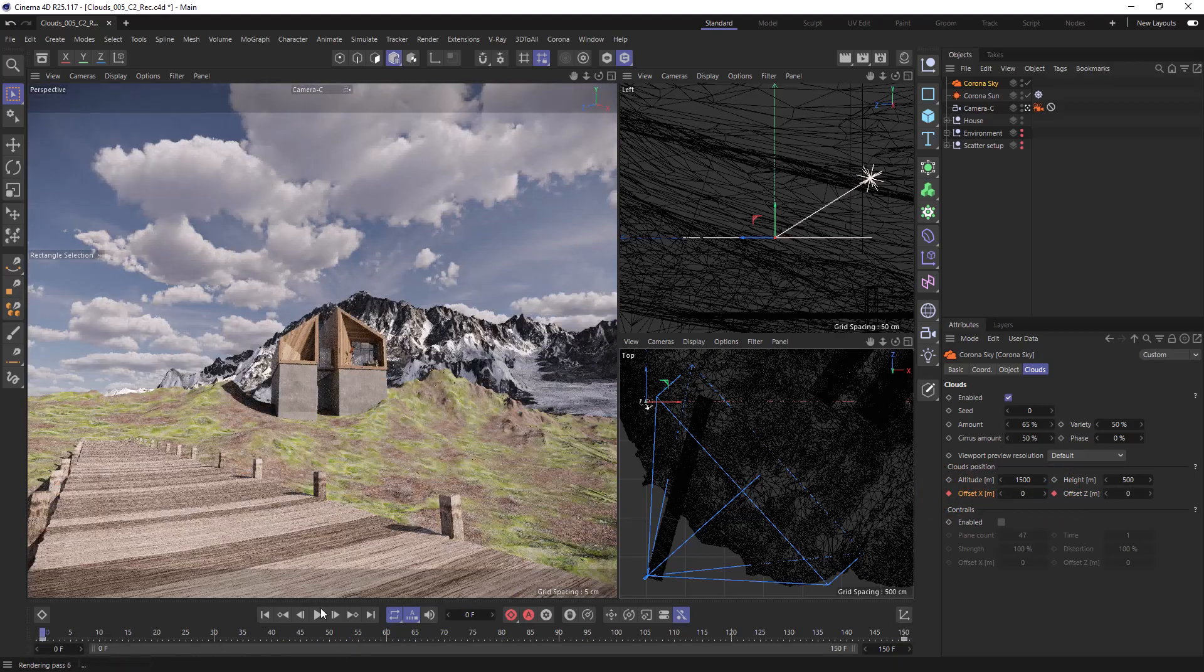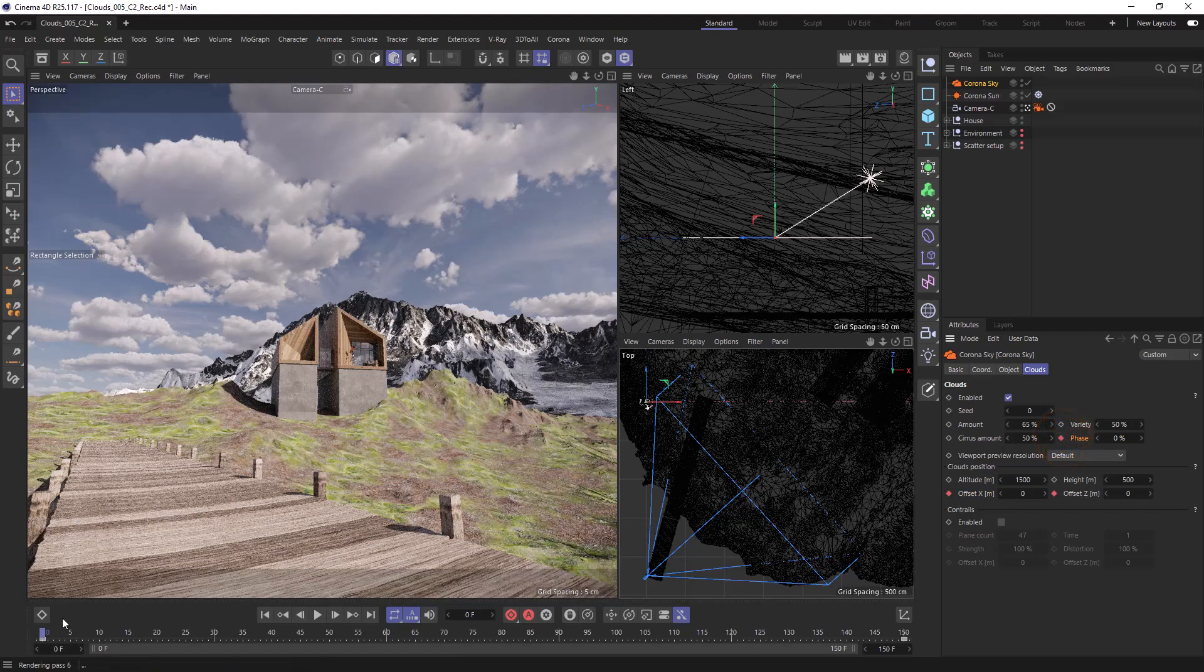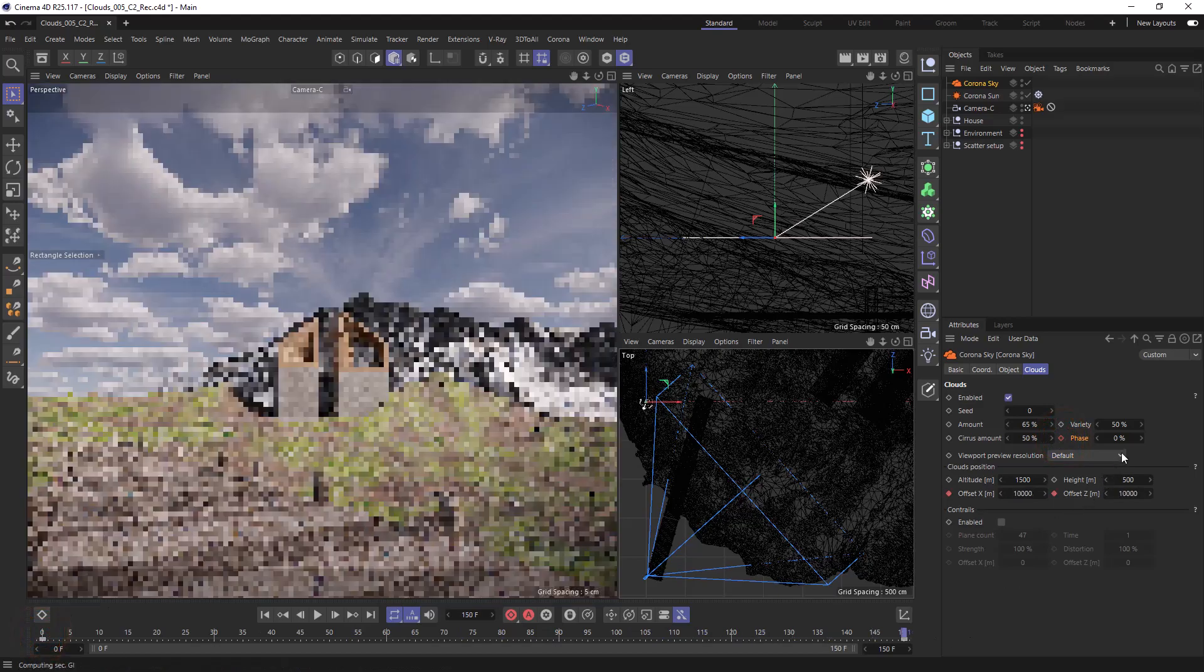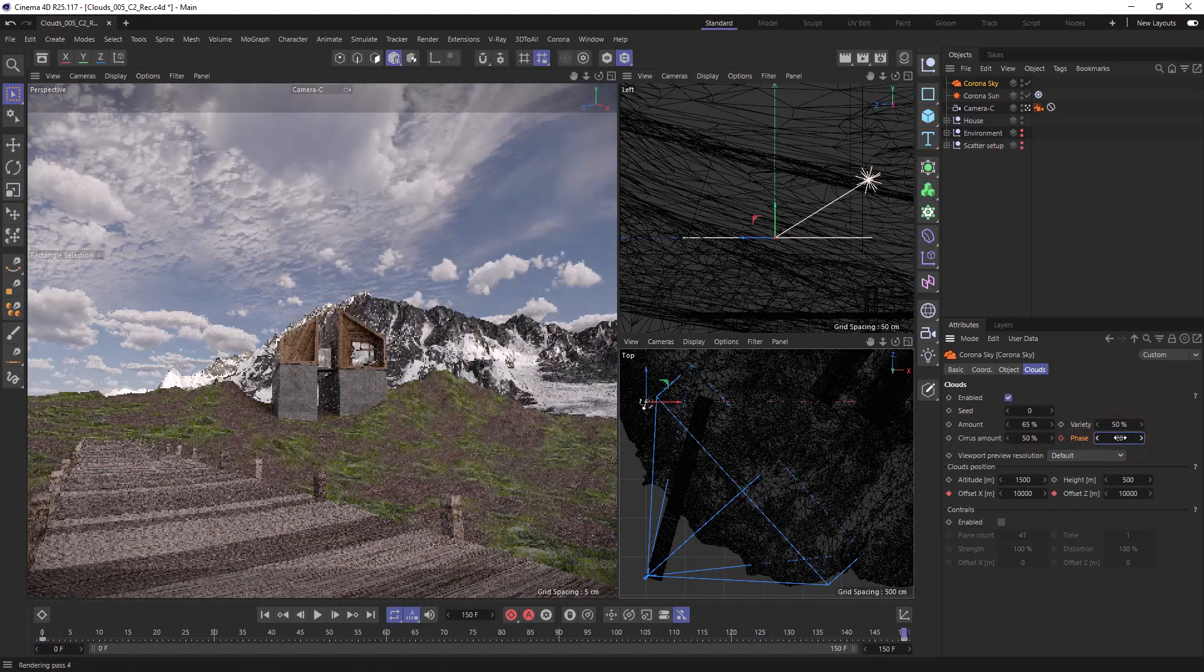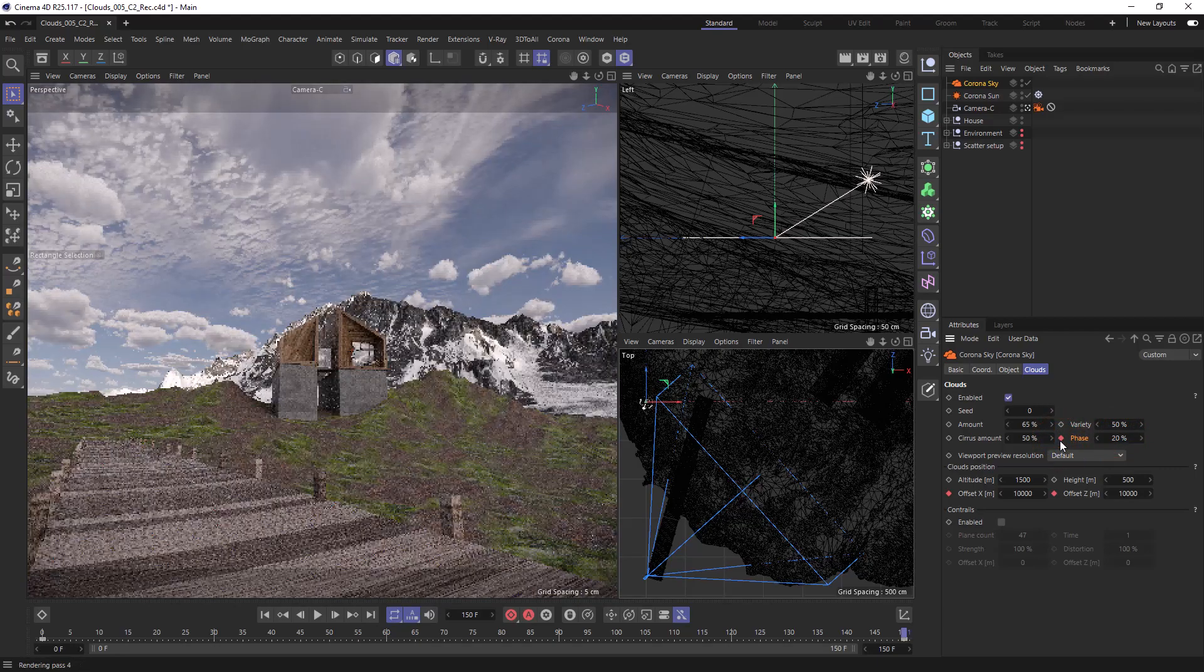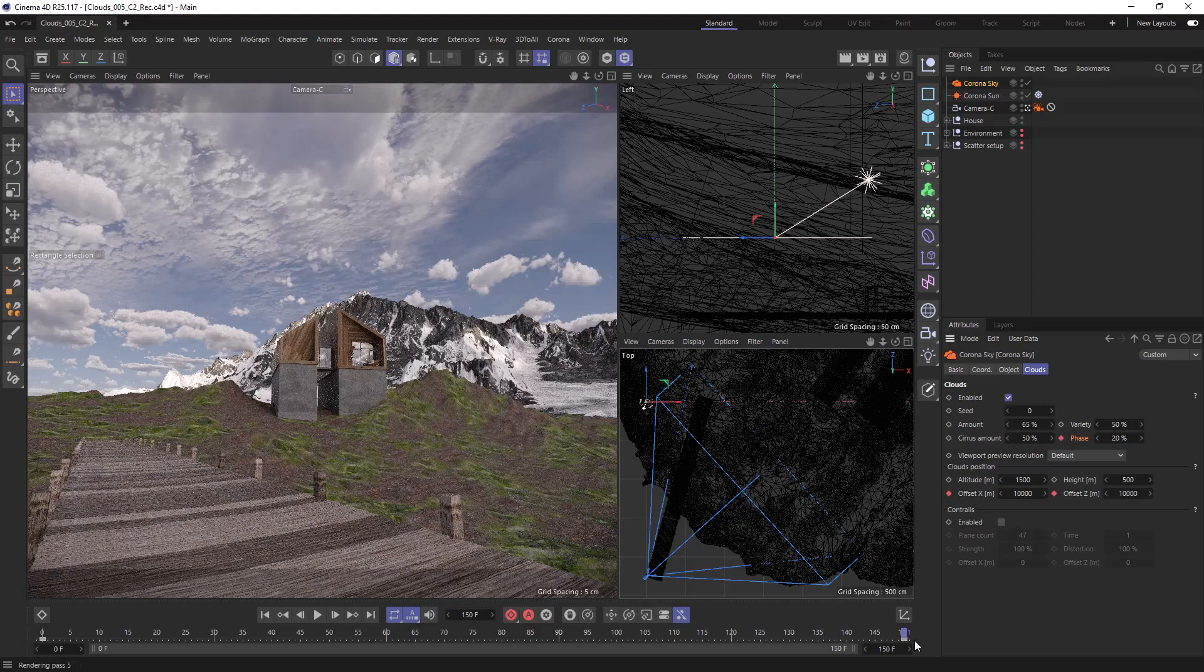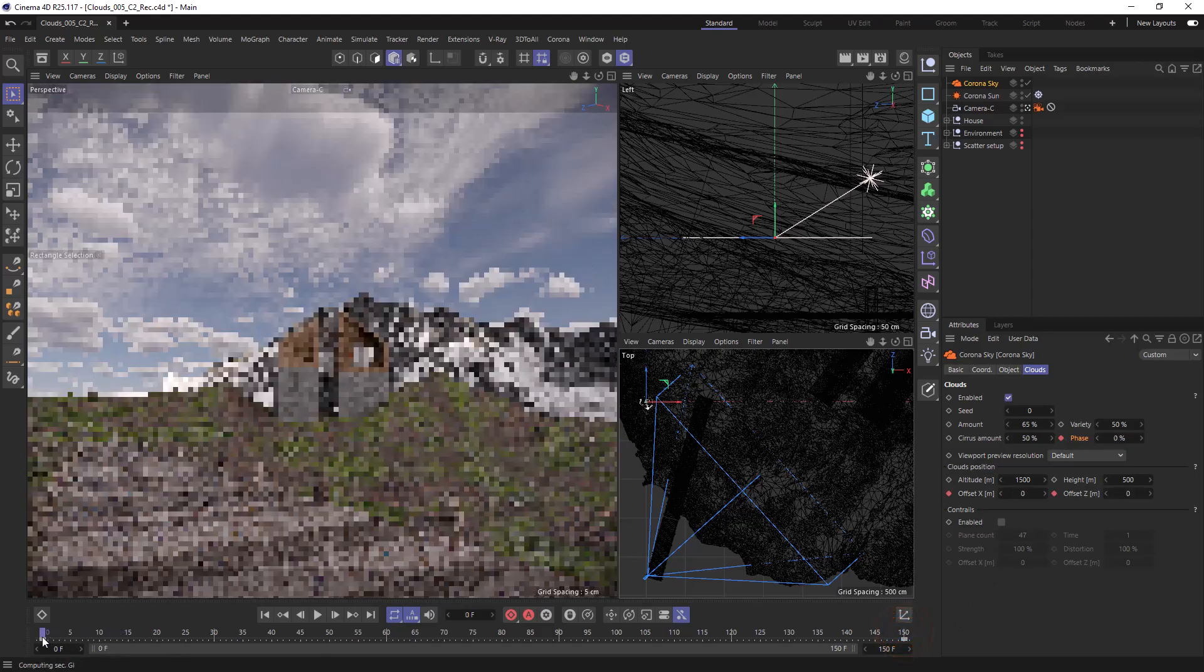Phase will make changes to the clouds over time, so let's animate that from zero at zero frames to 20% at the end of our animation. If we want our clouds to change even more then variety is something else we can animate. Let's change that from 50% to 80% over the course of the day.